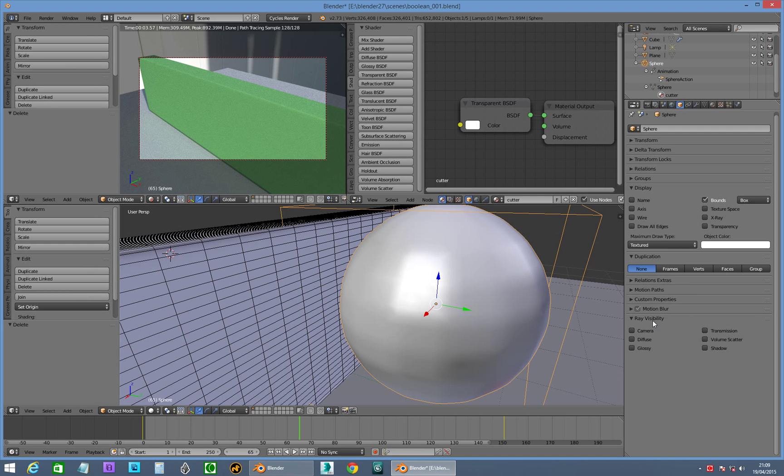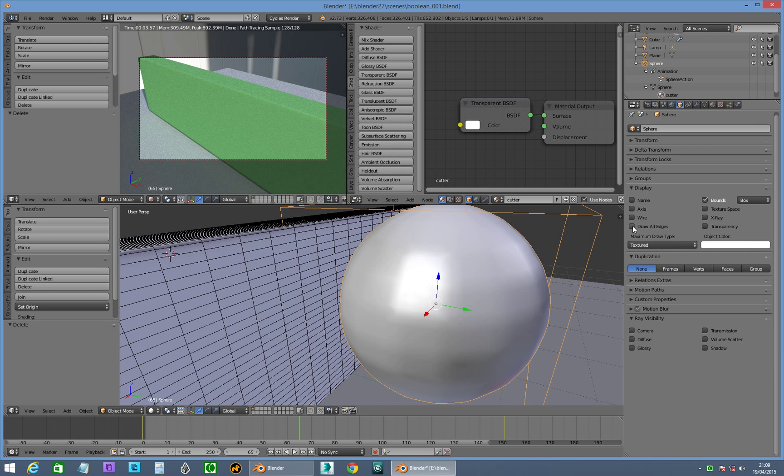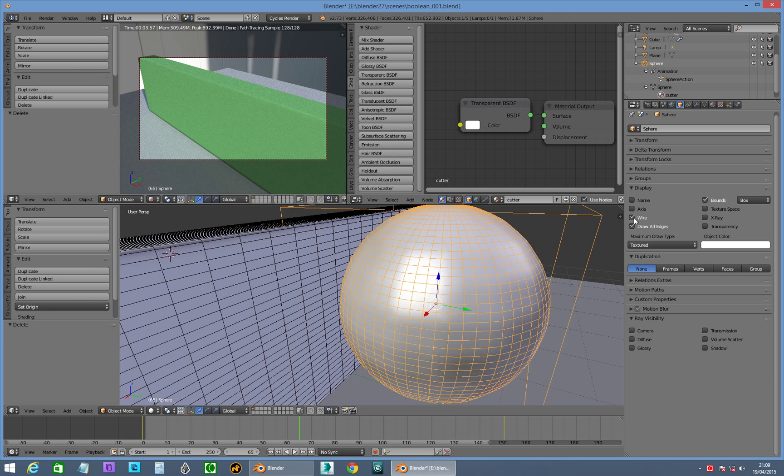Right, so this is a boolean operation inside Blender with cycles rendering, so you need to set up a few things. So this ball here is going to be my cutter object, and this wall is what it's going to go and cut through. At the moment we've got a sphere. I'm going to put on draw all edges and wire so we can see what we're looking at, actually don't need all edges.